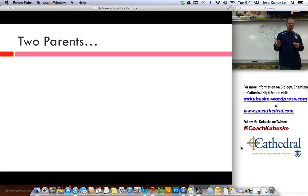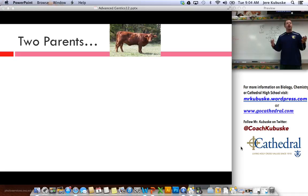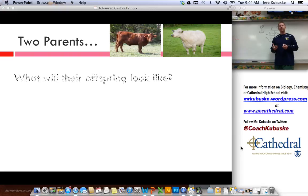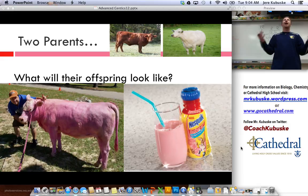So let's take that same idea of incomplete dominance — where they're blending — and let's do the same thing with cows. This is a red cow and a white cow. If I cross them, what should happen? Well, if I think back to the other example, I should get a pink cow. So this is where strawberry milk comes from.